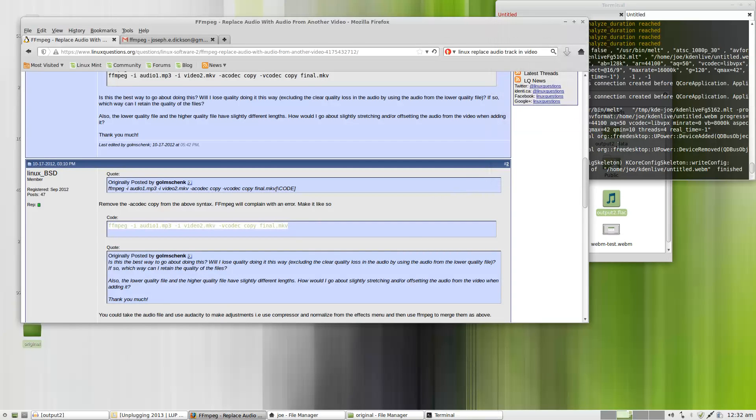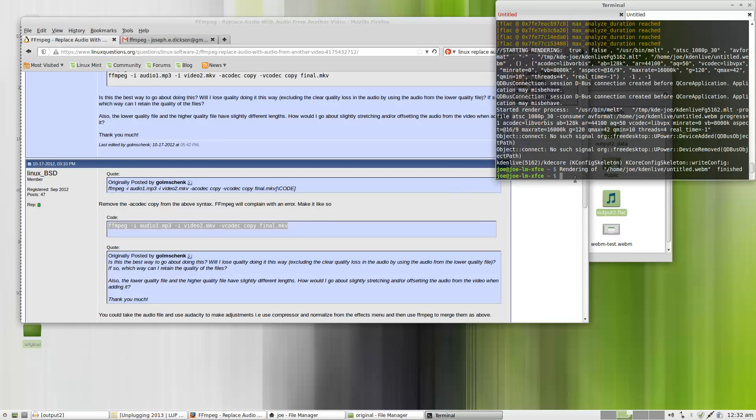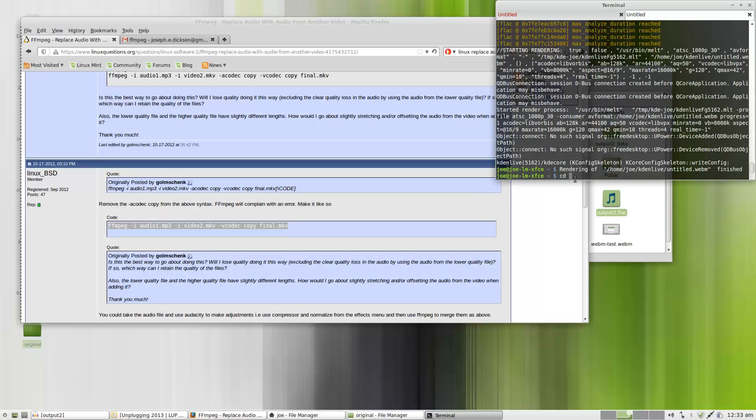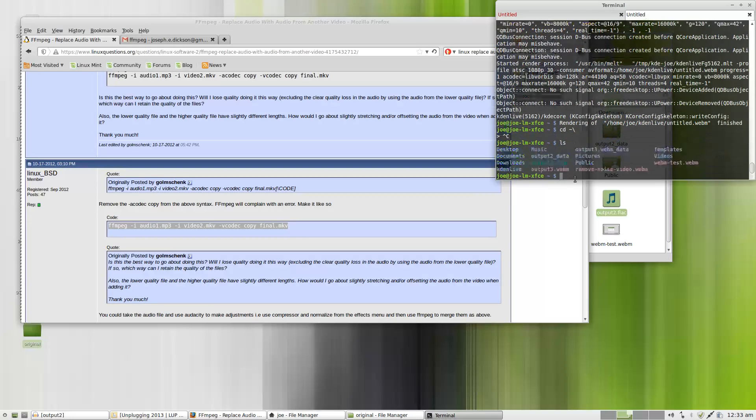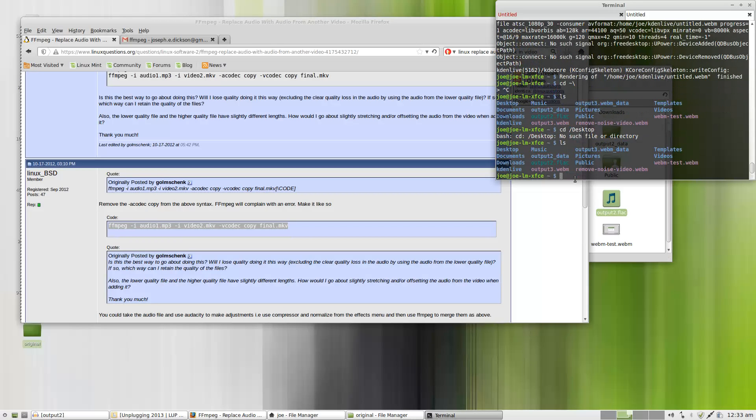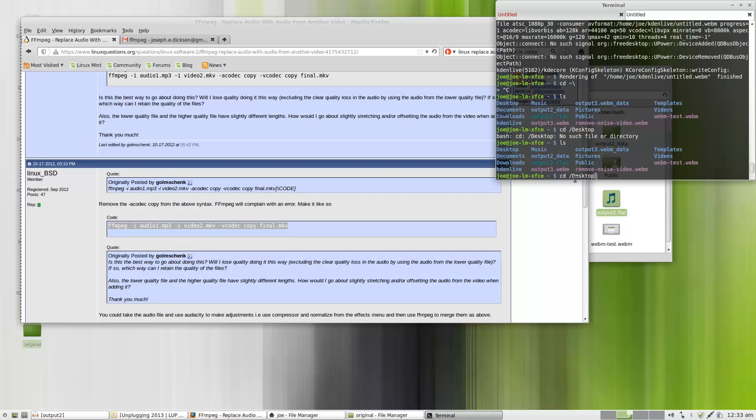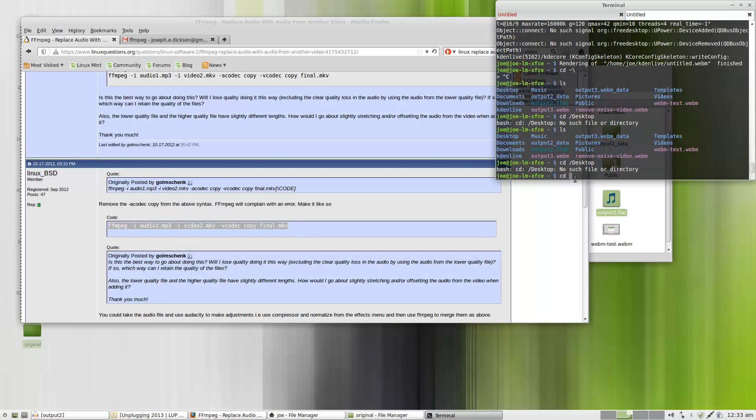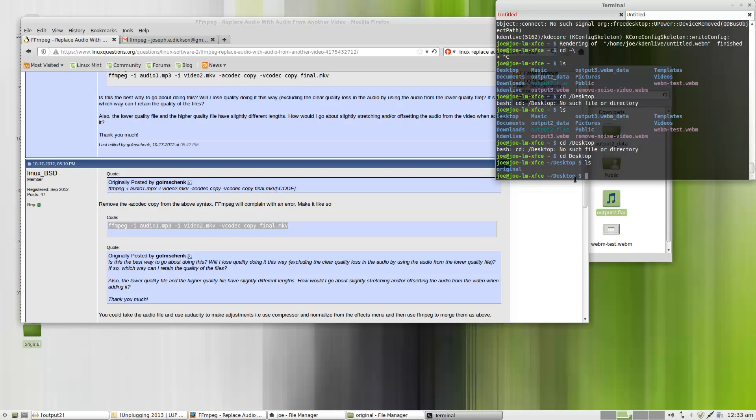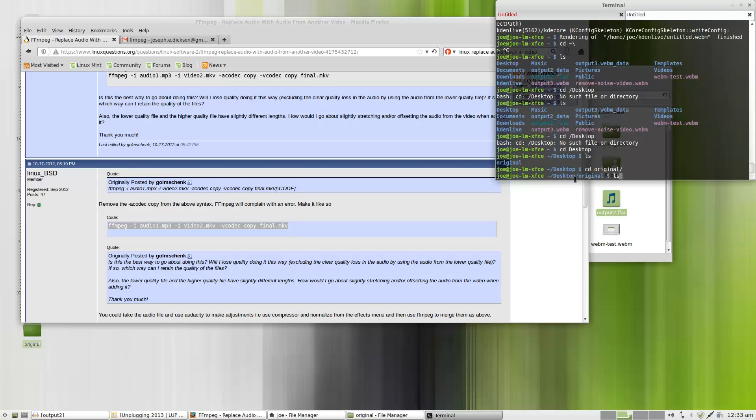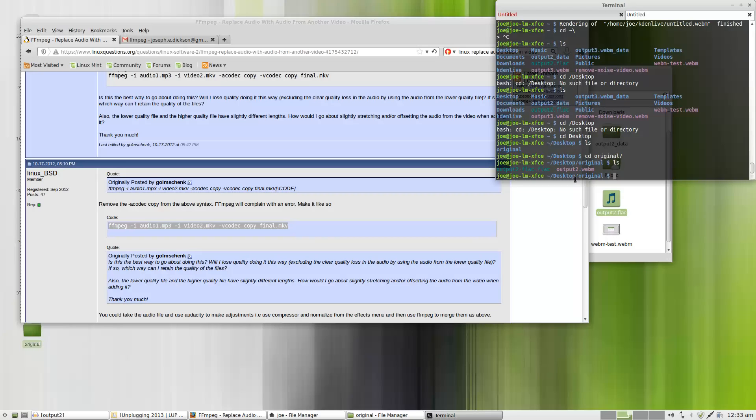So first I'll want to do is go over to the desktop. CD... There we go. So you see my original folder here. So I'll go ahead and go over to original.